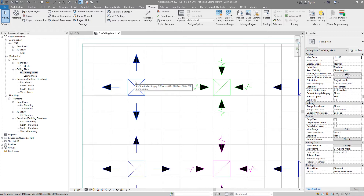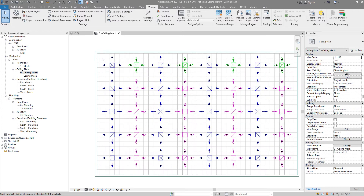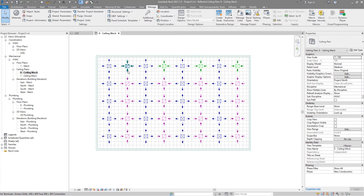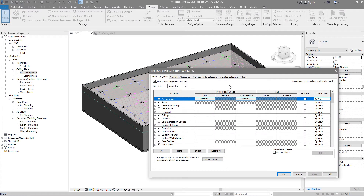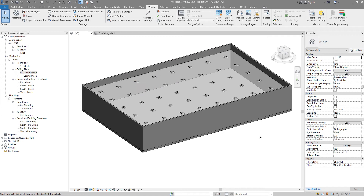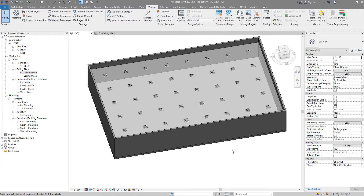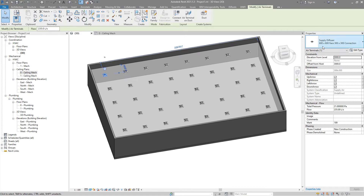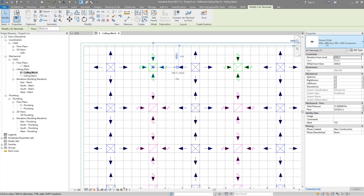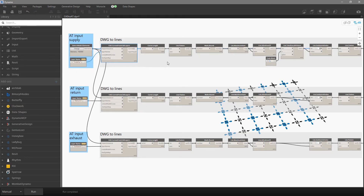Once we recognize those lines, we go to the middle point of each line to know the center position of each element. Then we choose which family we want for the supply diffuser, for return, and for exhaust. If we turn off the AutoCAD, we can see that Dynamo very quickly and accurately inserted those families — where we need a supply diffuser we have that family, over here it's return, and over here it's exhaust.